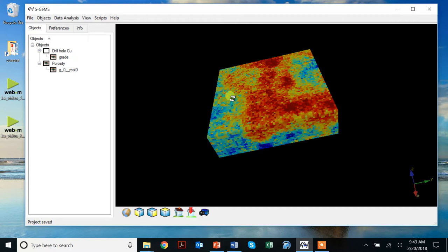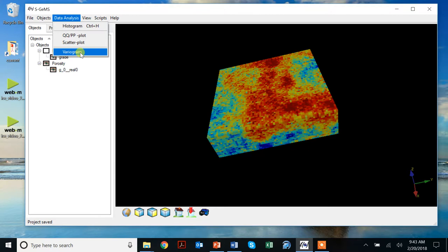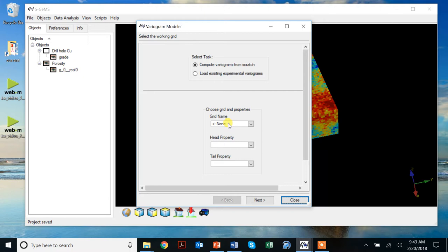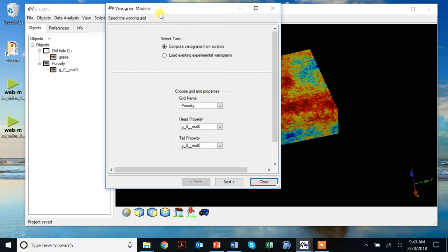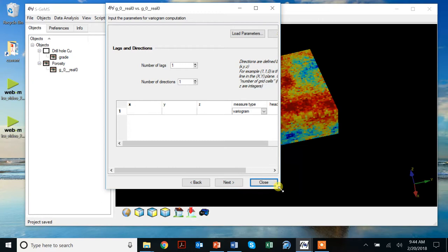To do variogram calculations with SGEMS, we go here in this data analysis tab and we look at variograms. The software knows immediately whether you have selected the gridded data or not. We select our gridded data, and we look at the head and tail property are both the same variable. Later on, in later sessions, we'll talk about cross-variograms where the head and tail property will be different properties.